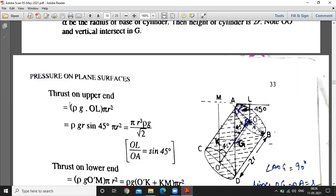OL is the depth of the center of gravity from the free surface. In triangle OLA, this angle is 90 degrees. Since OA is R (radius) and OG is also R (half the height), the triangle OAG is isosceles, making angles OAG and OGA equal. Since angle AOG is 90 degrees, each of the base angles is 45 degrees. By the result that the angle between two lines equals the angle between their perpendiculars, in triangle ALO the angle is 45 degrees. Therefore OL = OA·sin45°, and since OA = R, we have OL = R·sin45° = R/√2.